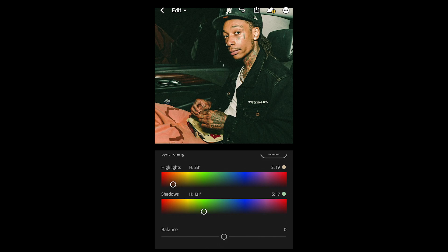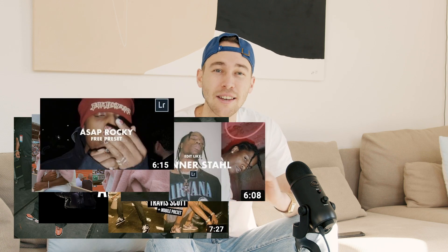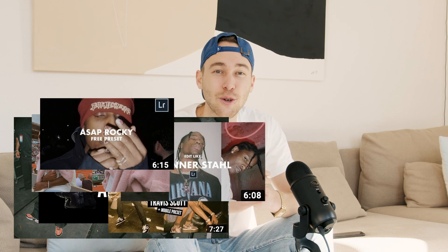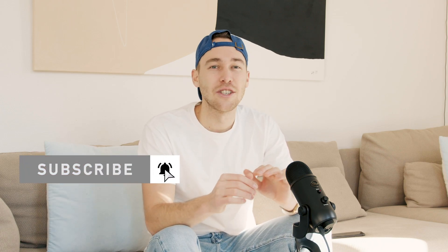And we're done — this is the Kendrick Lamar look. Here's a before and after. I think we really nailed it and came close to that Kendrick Lamar Instagram post. Once again, I've created a preset for exactly this look on my website — the link is under this video. It's in the all-presets pack along with Travis Scott, Tyler the Creator, A$AP Rocky, and many more.